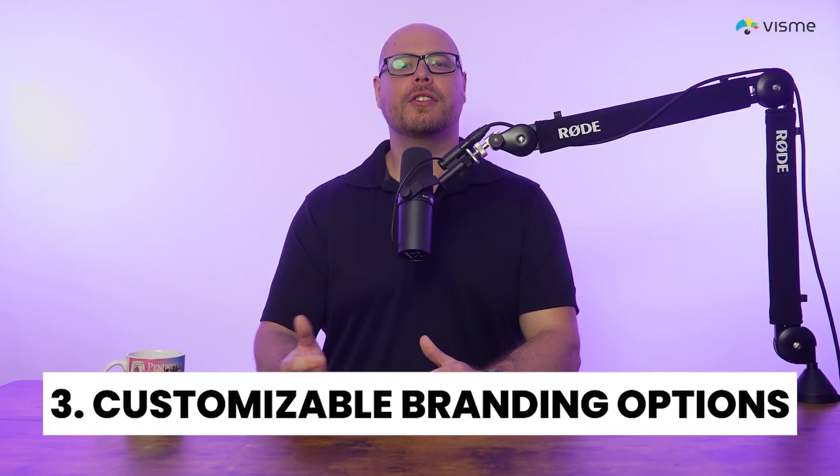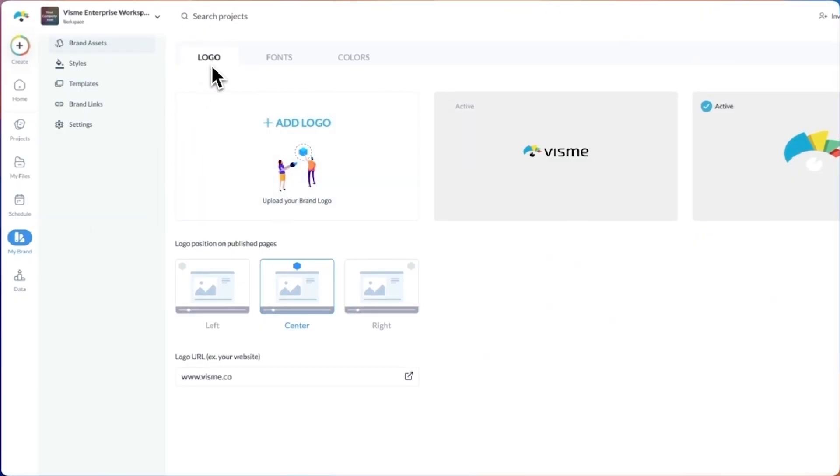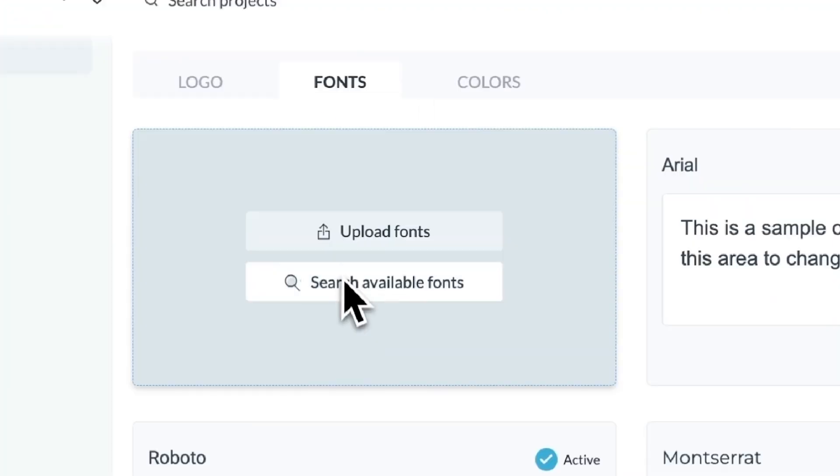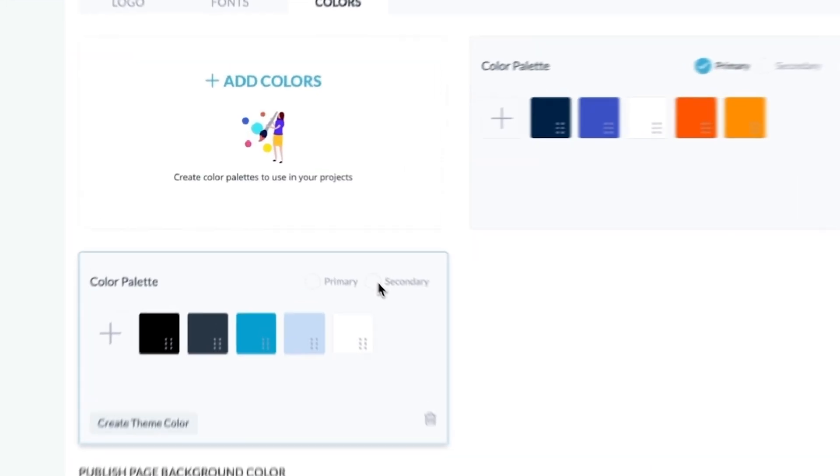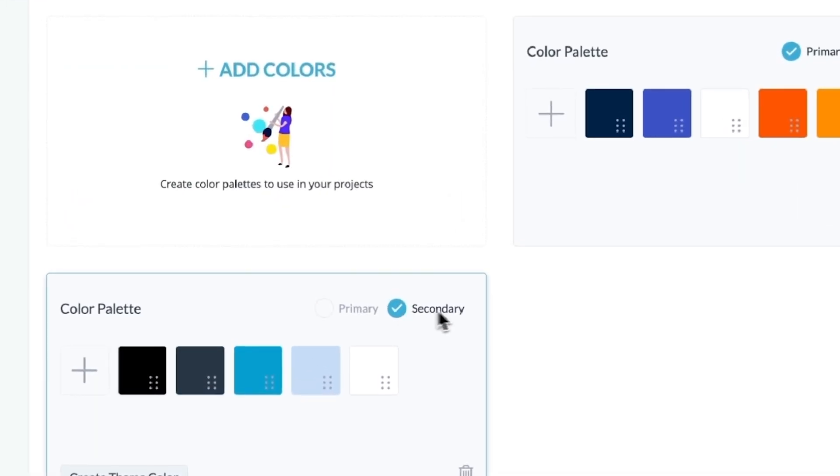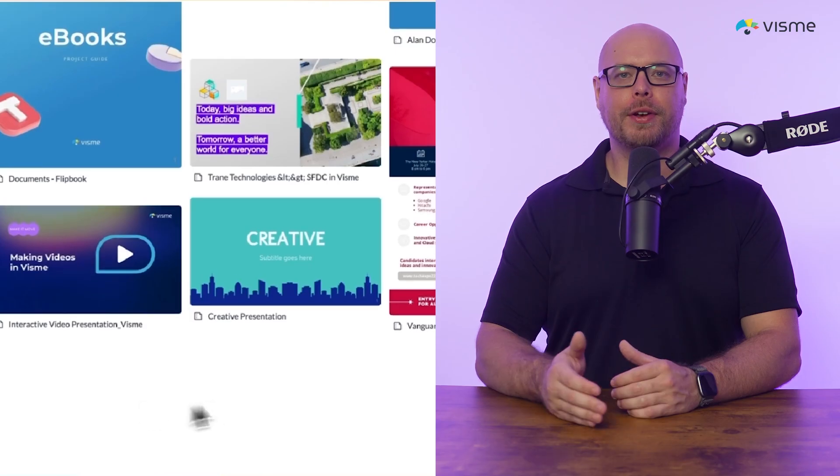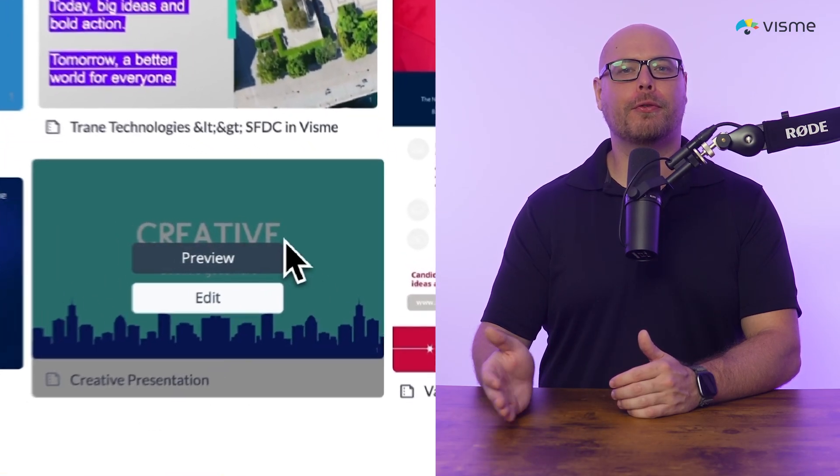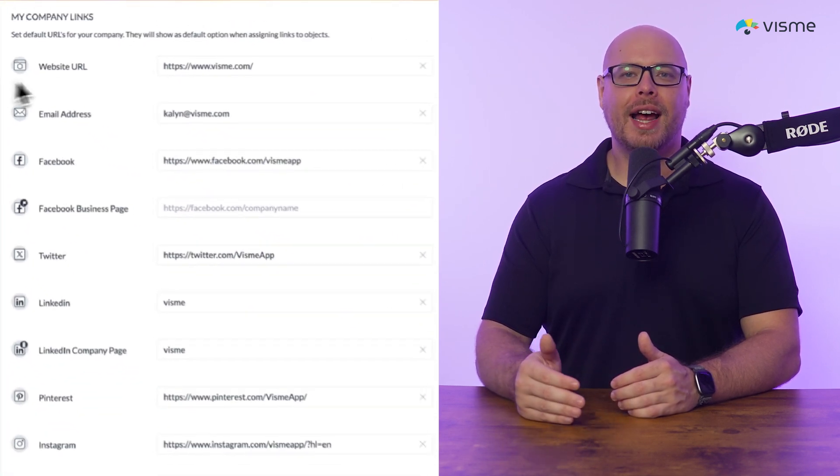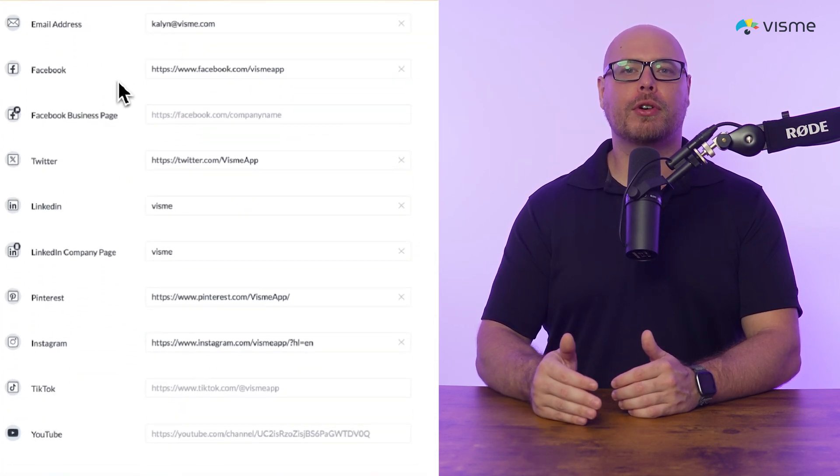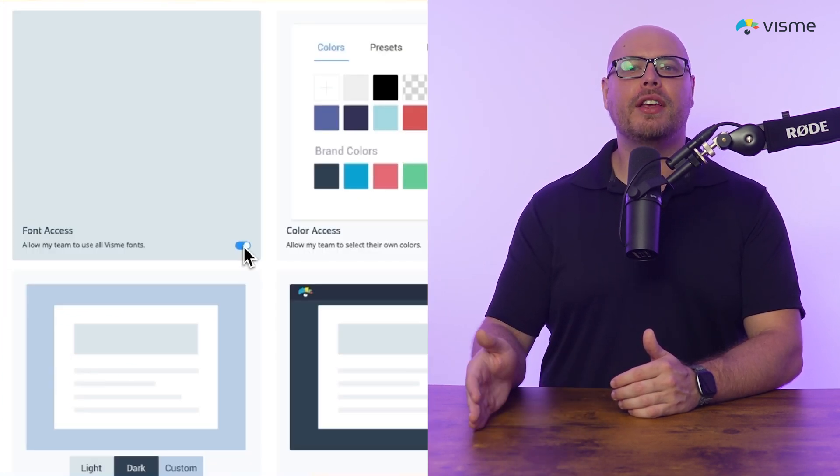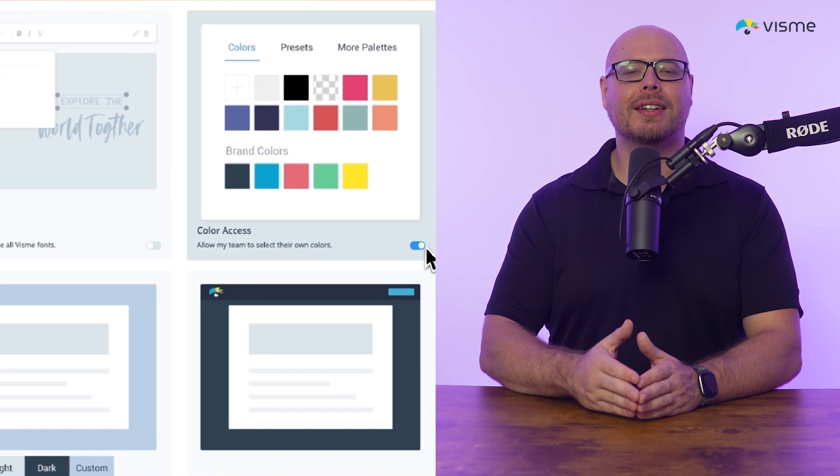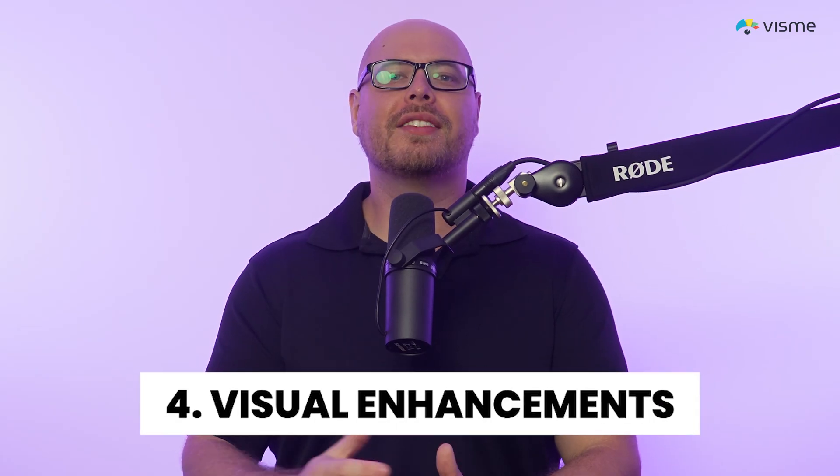You get customizable branding options. Consistency is critical in building brand trust. Visme's AI Designer makes it easy to maintain this across all your assets. By setting up your brand kit, Visme will automatically incorporate your brand colors, fonts, and logo into every project. This feature is especially useful for marketers working with multiple clients as it enables you to switch between brand kits and create cohesive, branded content effortlessly.